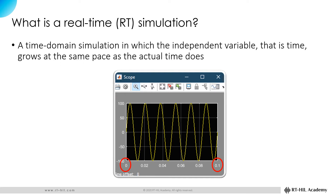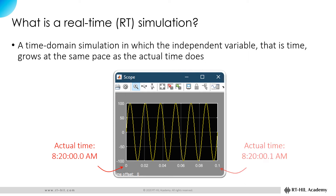Now, let's have a look at the actual time on the computer when this simulation was running. The actual time when the simulation started was 820.0 seconds, and when the simulation finished was 820.1 seconds. So it took precisely 0.1 second for the computer to perform 0.1 second of simulation. Therefore, the simulation was real-time.